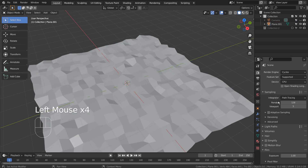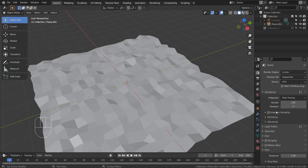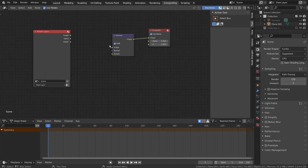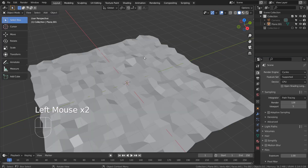I'm using Cycles with 128 samples. I won't render this scene, but I would turn off Use Nodes when rendering a low-polygon scene like this.